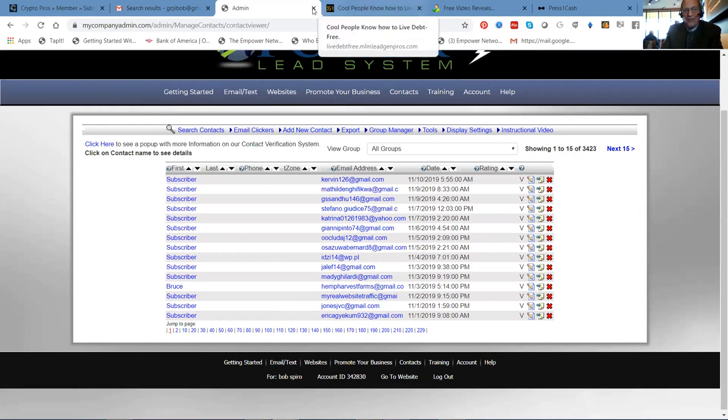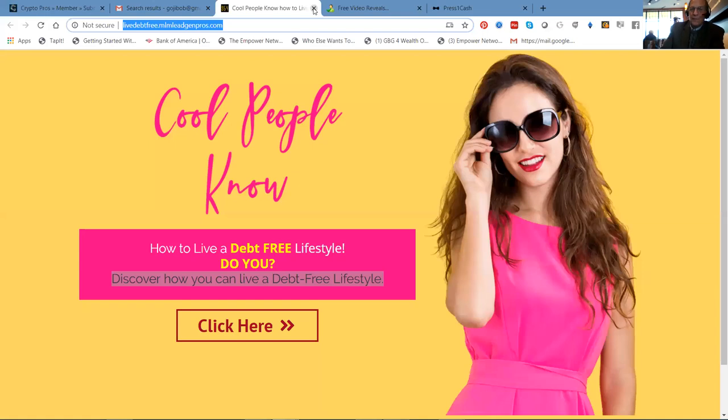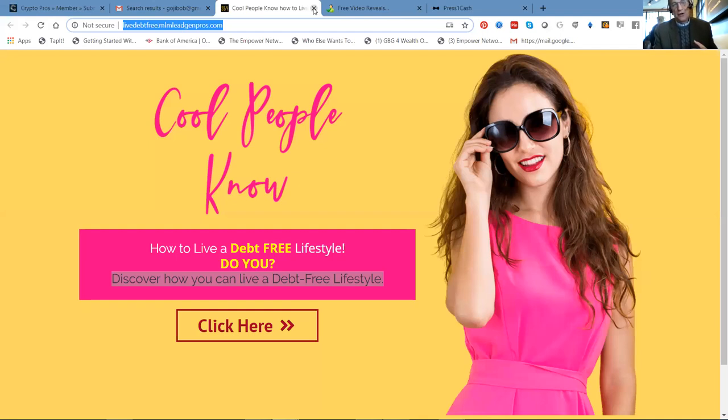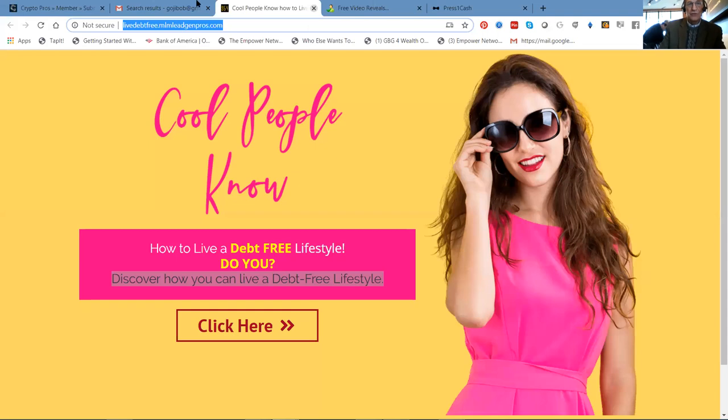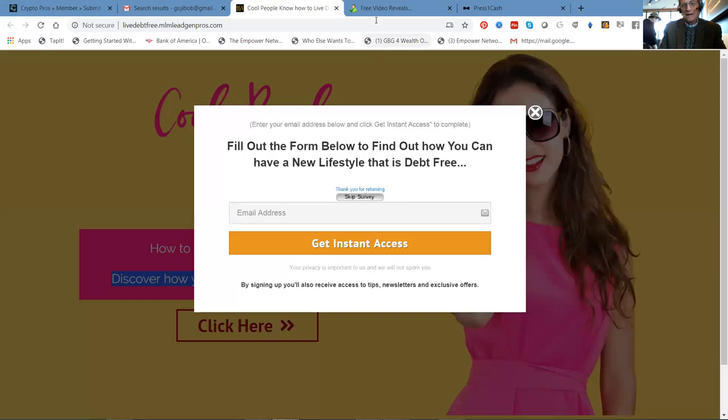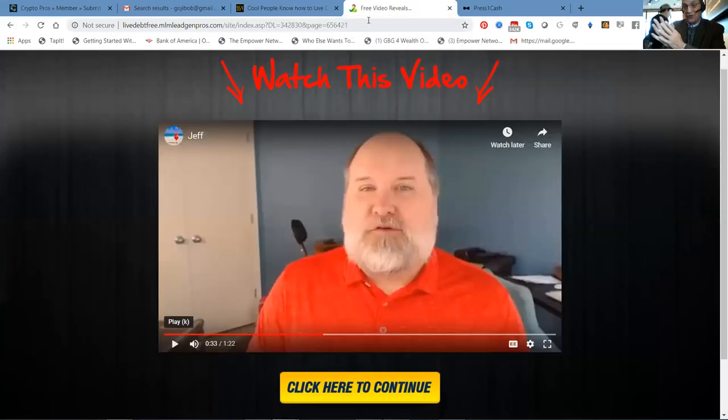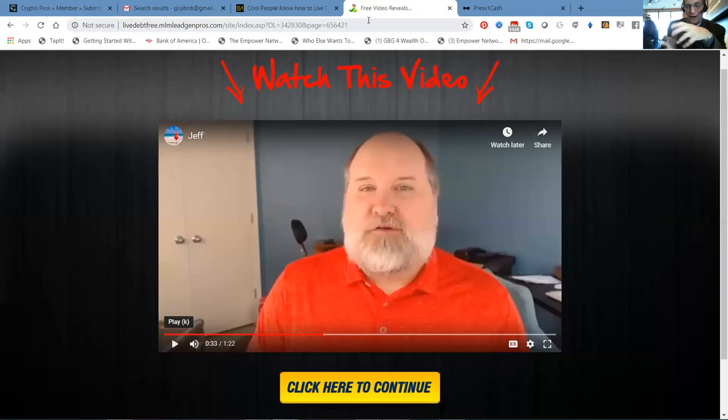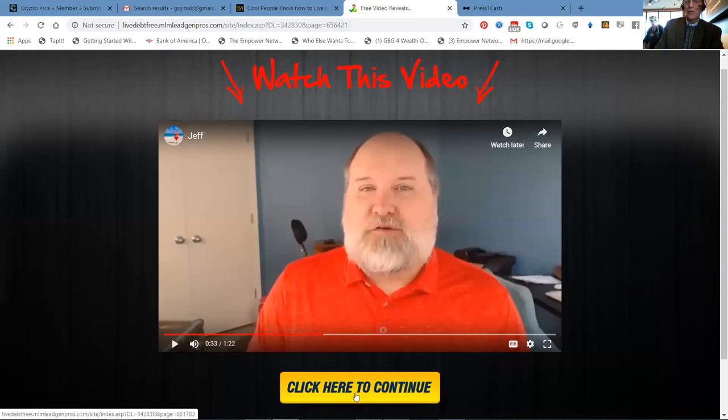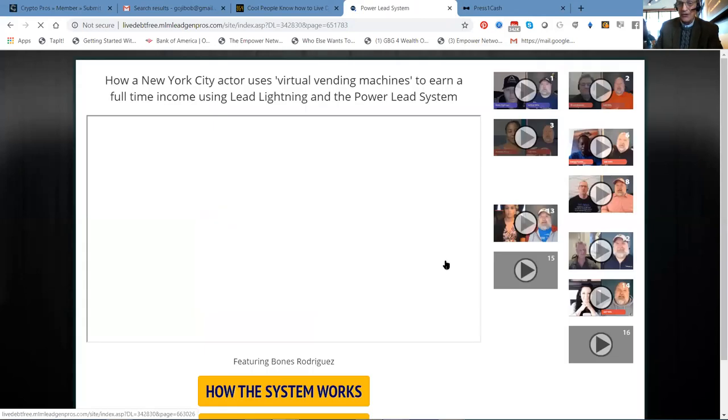And I'm going to share with you exactly how easy it is to set up a campaign. This is one of the brand new sales funnels that we have. Cool people know how to live a debt-free lifestyle. Do you? And they click here. Obviously they're going to want to put in a form. They get to listen to Jeff Mills explain for about a minute the buzz around the power lead system.